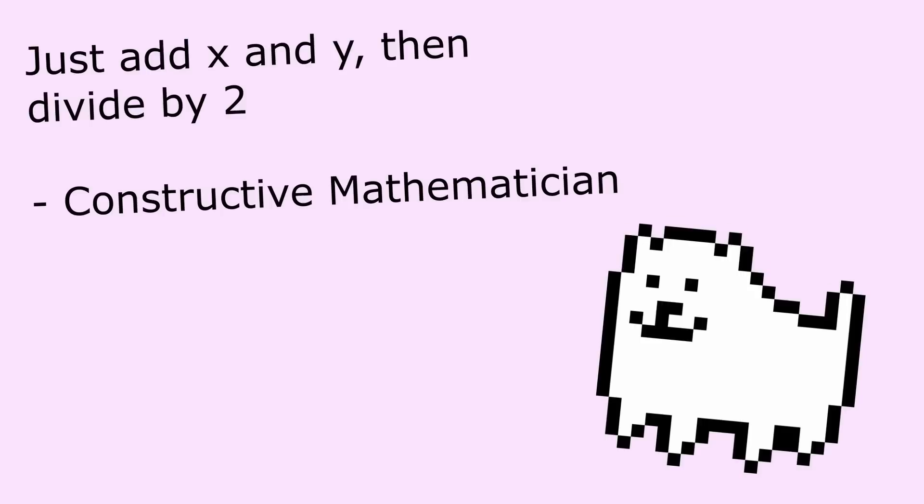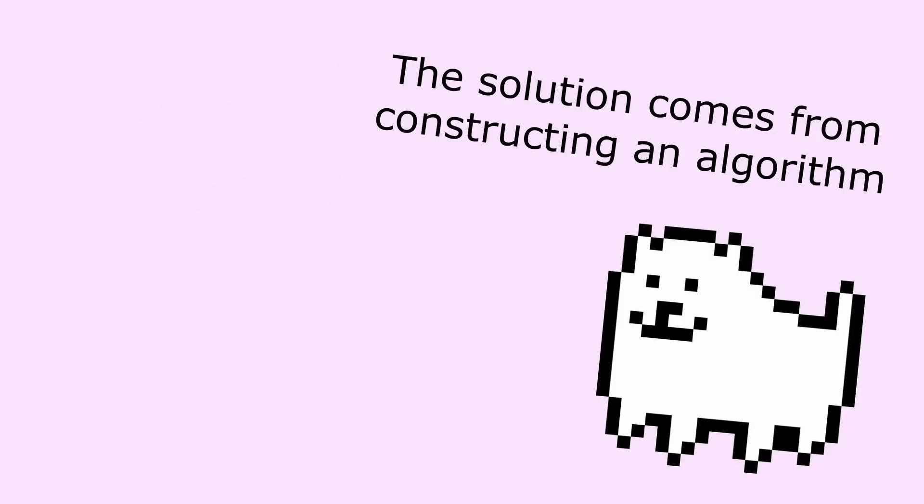Back to the video. The constructive mathematician's proof is surprisingly short, and it actually provides an algorithm or method so that we can calculate and verify that there does indeed exist a number between x and y. Hence, a solution to the problem is constructed. That's where the name comes from. Meanwhile, the classical mathematician never actually shows that there exists a number between x and y, but rather argues that if this were not true, a contradiction would occur. The classical mathematician is correct, but the proof, well, it's rather useless, isn't it?